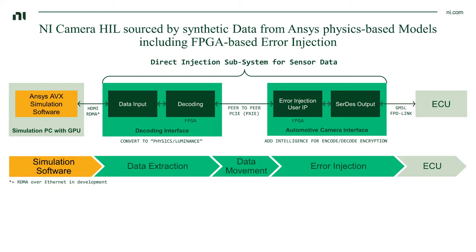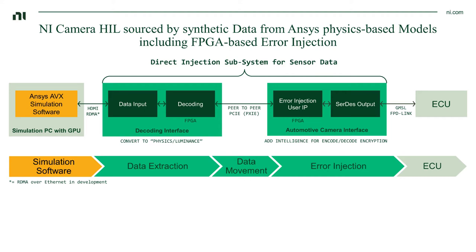Afterwards, that manipulated data stream is then serialized and put into a standard automotive camera protocol like GMSL or FPD Link before it gets fed into the actual ECU, which has the algorithm running on it that we want to test against that manipulated data stream. So we have a system setup that allows us to do simulation and also do simulated-based faults as well as error injection into the digital data stream to properly investigate and test our algorithms running on the ECU.